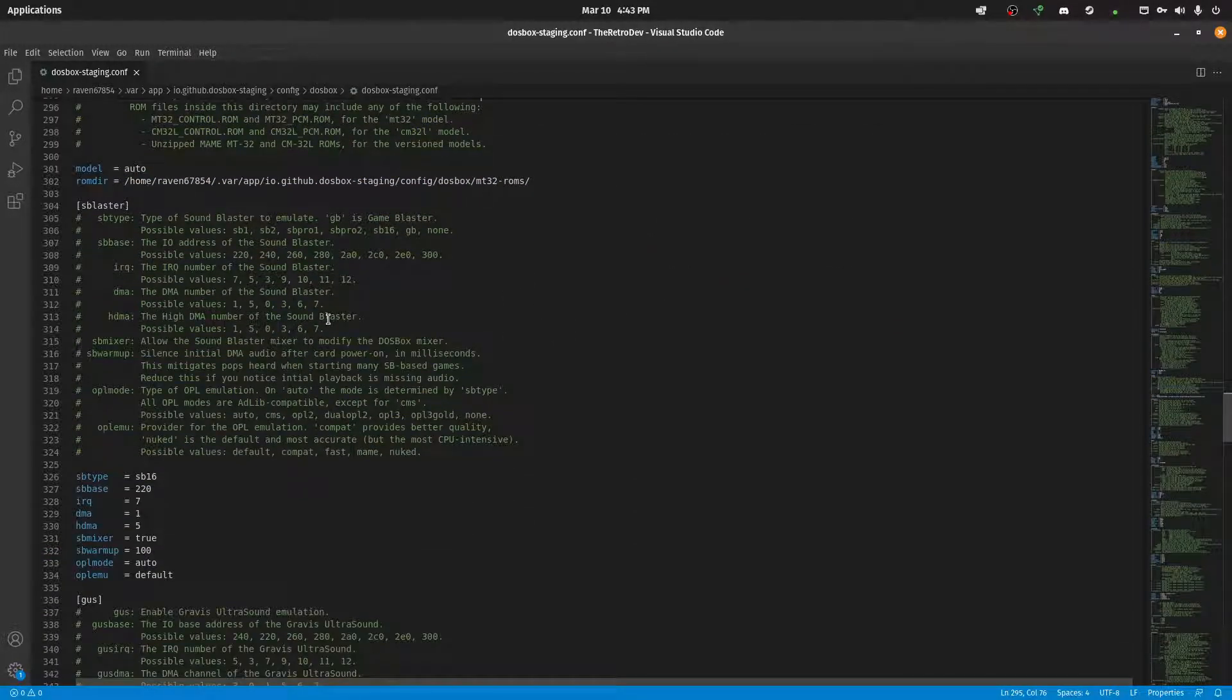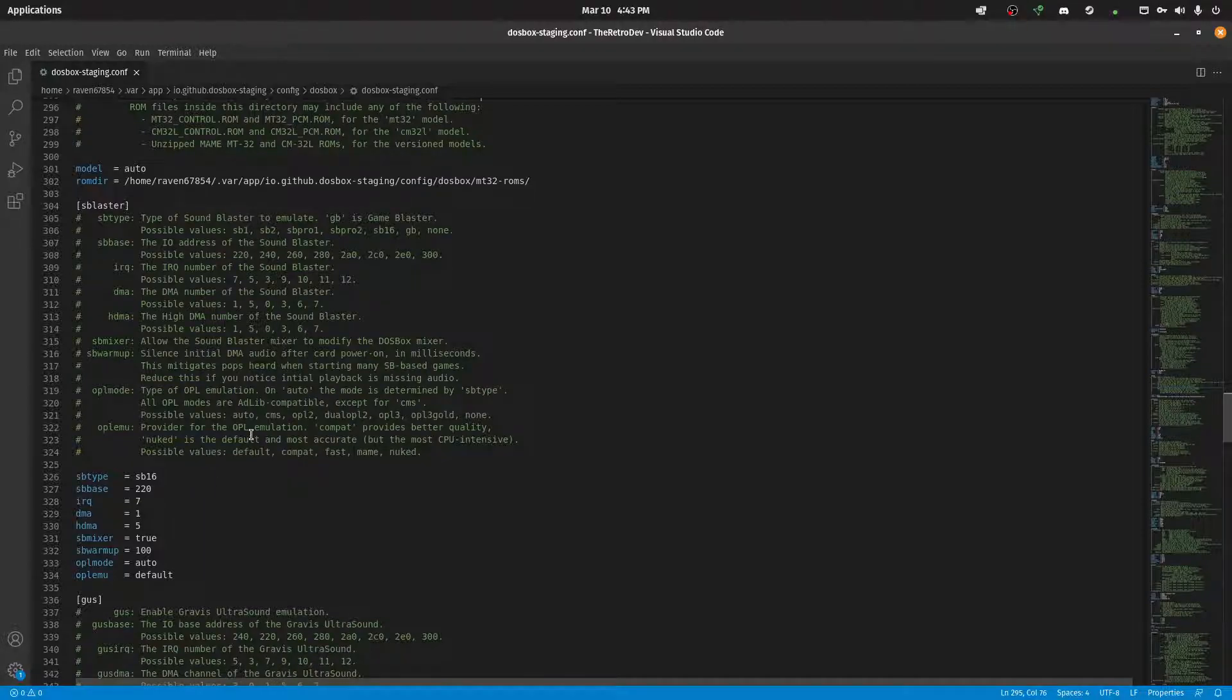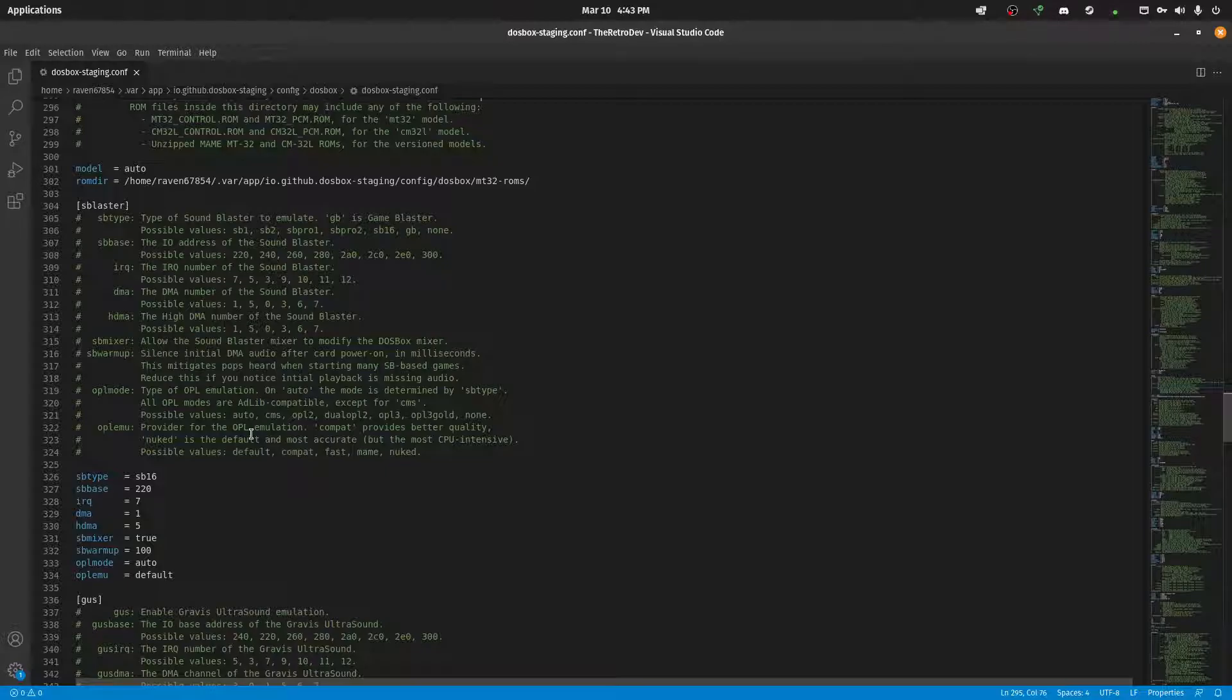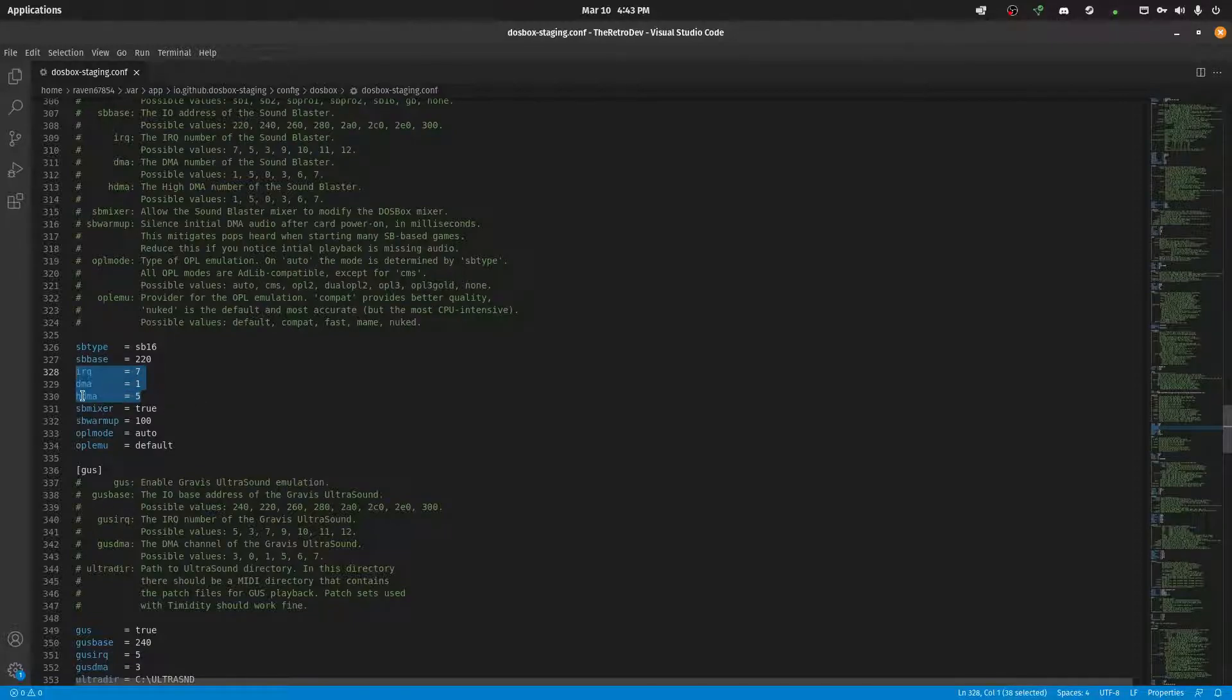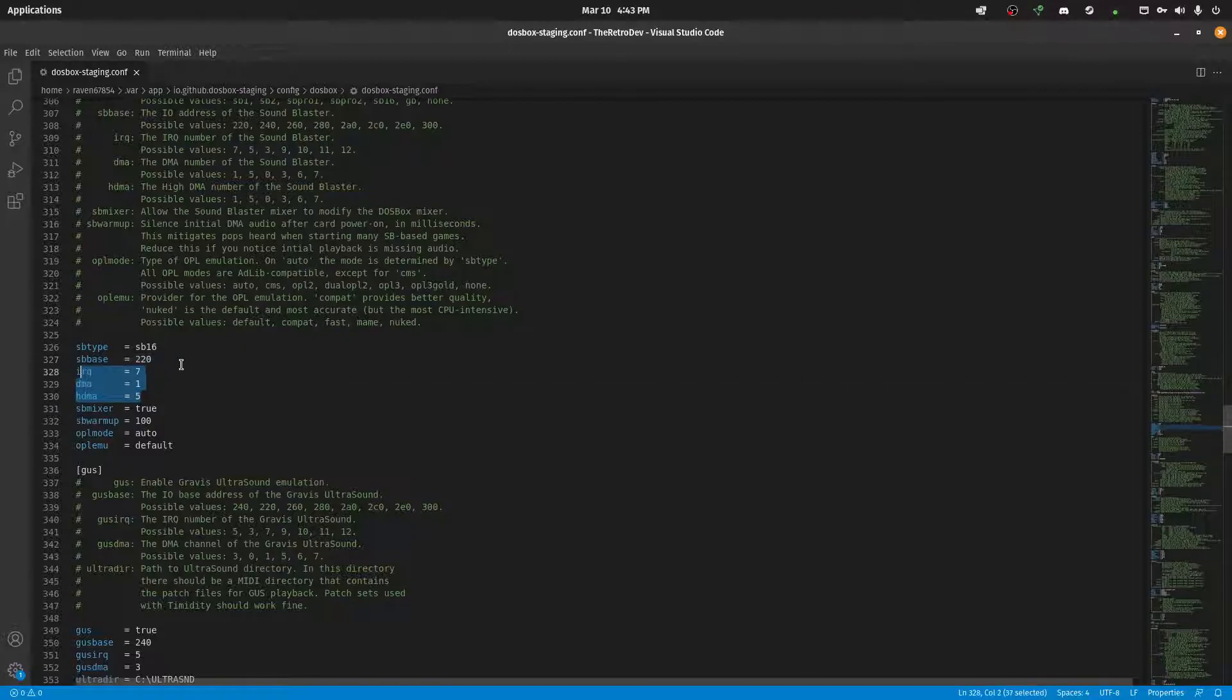And then for Sound Blaster, you can pick the different version. The best, as far as the support here, just leave it on Sound Blaster 16. And just leave all this stuff to default. But if you ever install a game and you need to know these IRQ DMA or HDMA channels, they're right here in the configuration.